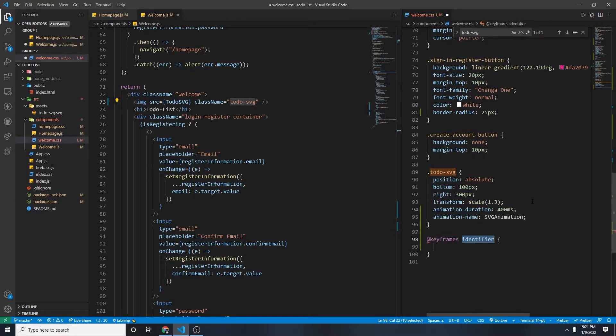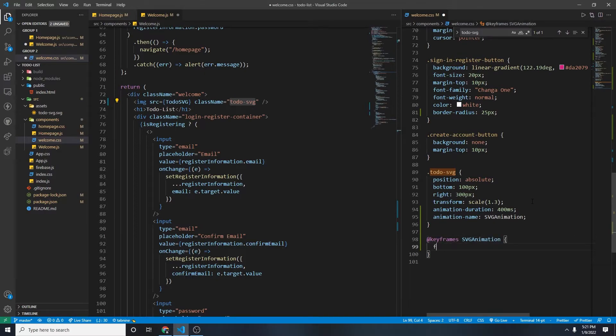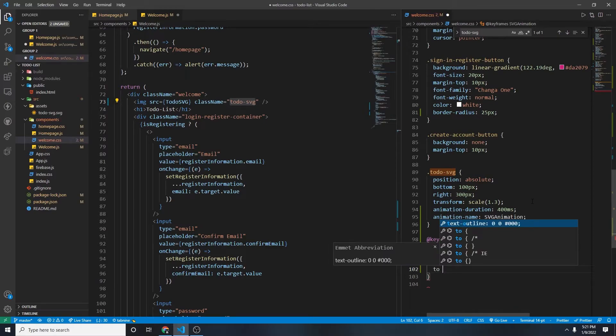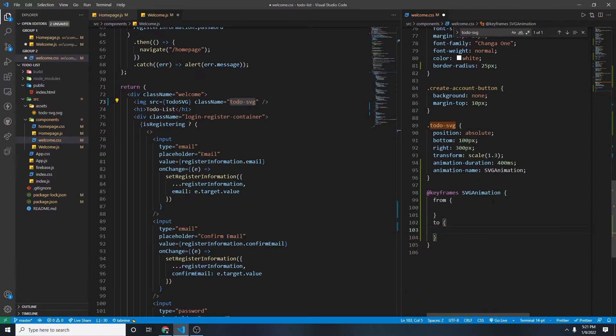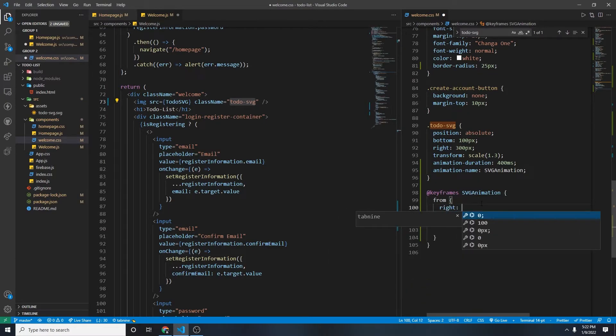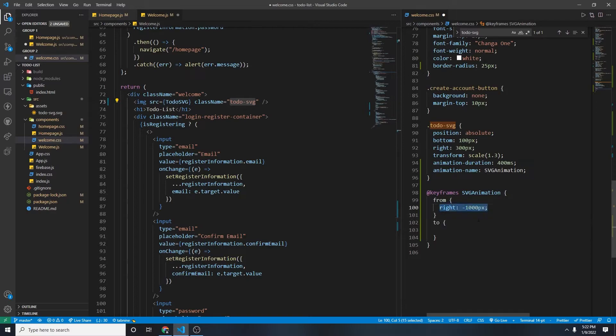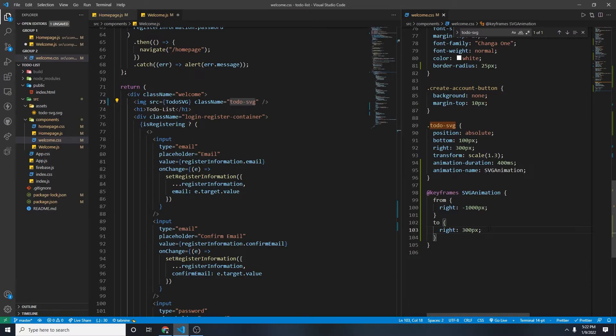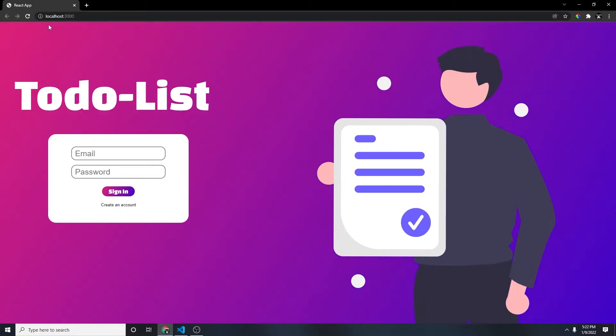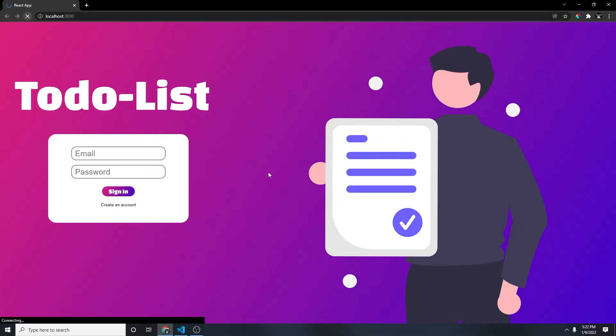@keyframe SVG animation, from, to, and then here, right, negative 1,000 pixel, and then right, it will be right 300 pixel. Save. And then let's refresh the page. Look at that. Beautiful, right?